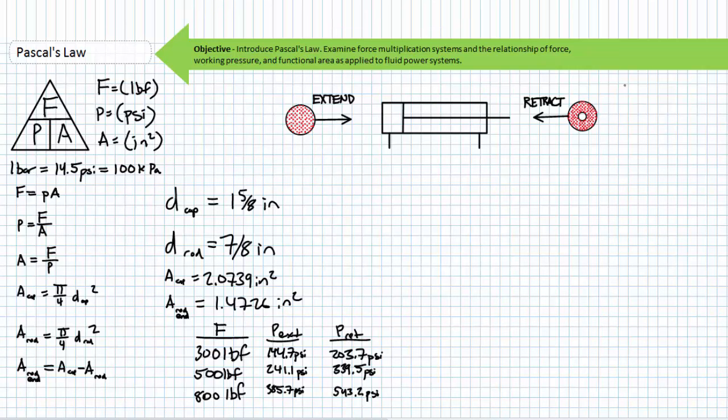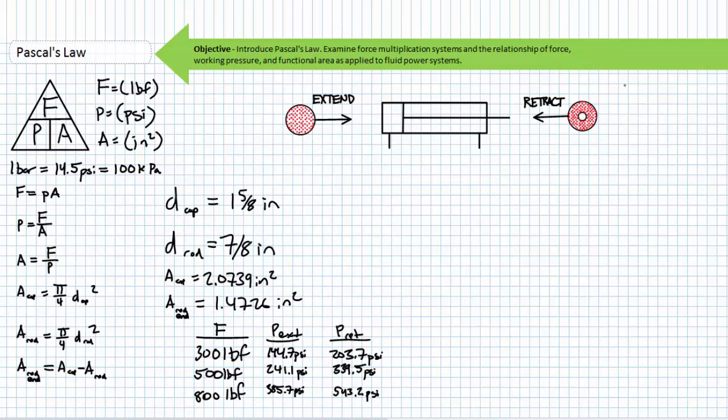Working pressure is the pressure necessary to actively extend or retract the applied load — working pressure is load dependent. Maximum pressure, in contrast, is that pressure a fluid power system is capable of achieving before being actively limited by pressure control devices like a pressure relief valve, above which the system could be damaged. Consider a fully extended or retracted cylinder at the limits of travel — liquids are considered incompressible, so pressure will begin to rise from the load-induced working pressure to the maximum pressure permitted by the system.